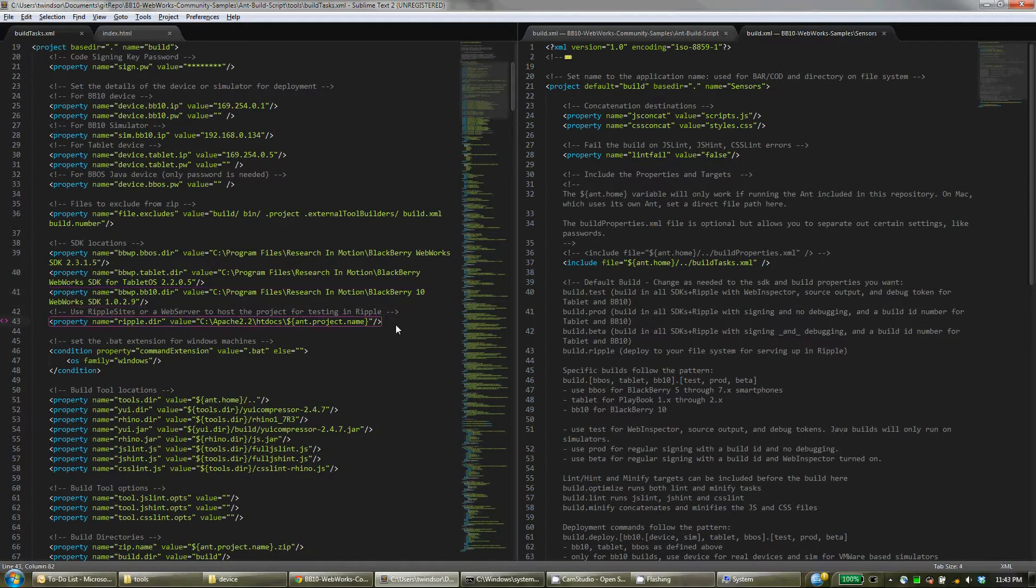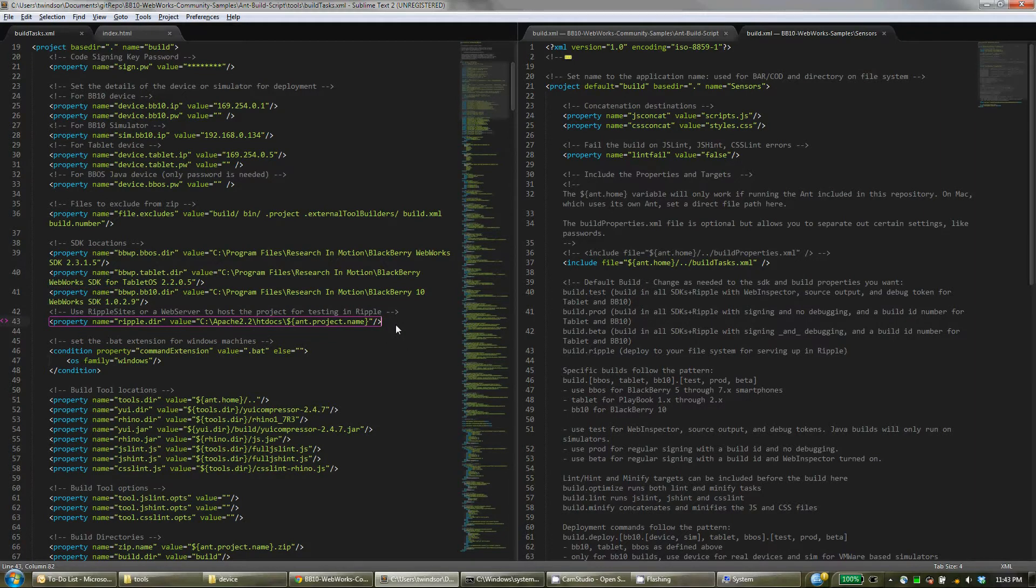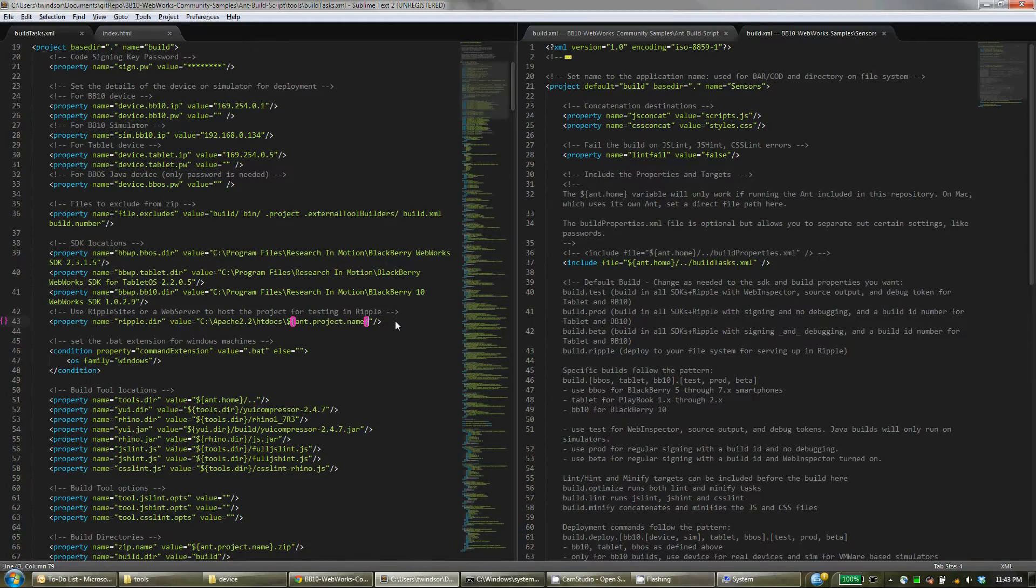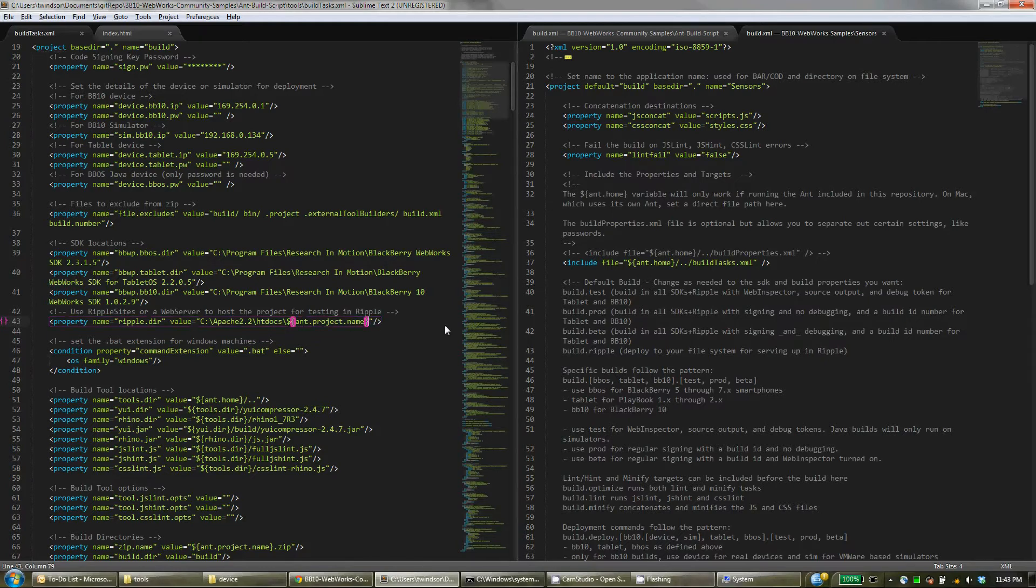And another optional thing you can set up is a ripple directory. So if you're using ripple, and you have ripple sites set up as a directory where you're putting projects, or perhaps you have a local web server like Apache, as I have set up here, you can define this path so that you can build for ripple, and it will copy all of your application-specific files to this directory. And it will create the directory for you as needed, and copy everything in so you can view your project in ripple very easily. So that's where we're using this property here, the ant project name.